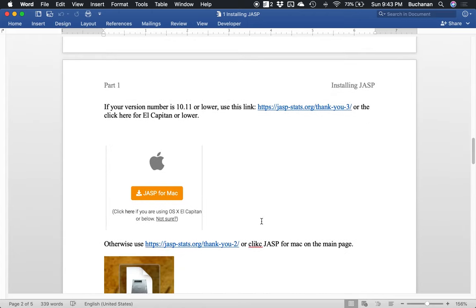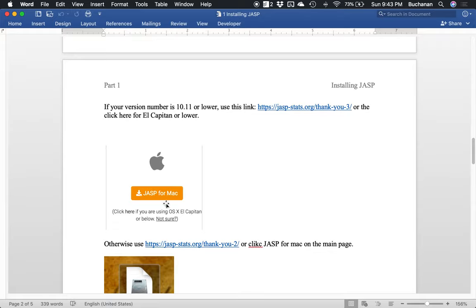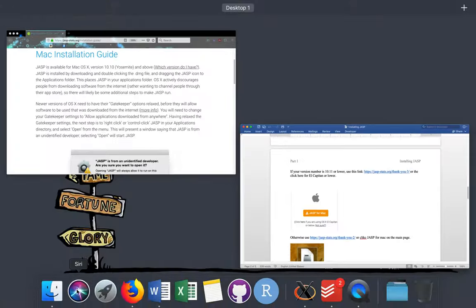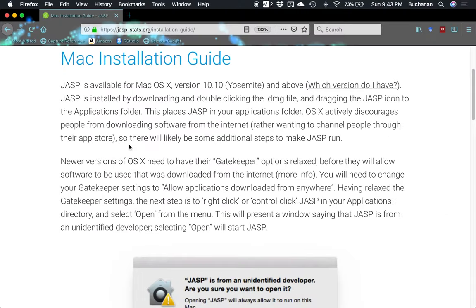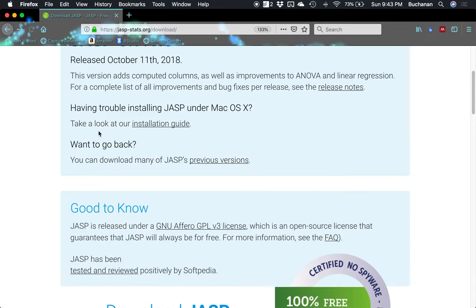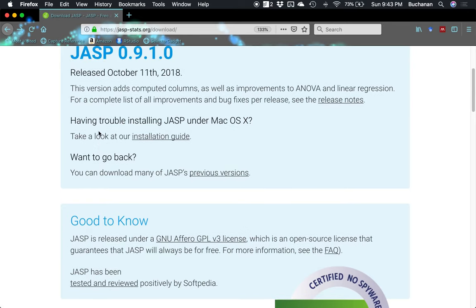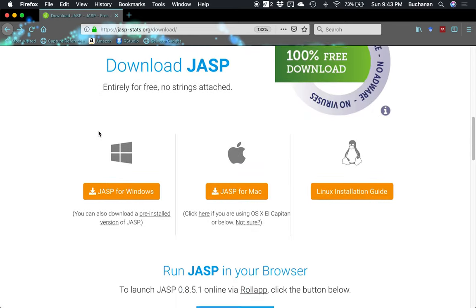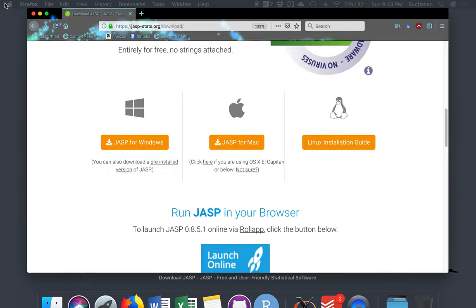If your version number is 10.1, that's El Capitan or Yosemite are the two that would be supported. You'll want to use this link, which is the link that's provided on the click here if you're using El Capitan or below. Okay, so that's really the first thing that you want to do if you're a Mac person and you don't know because a lot of times students have given us feedback that they just didn't know.